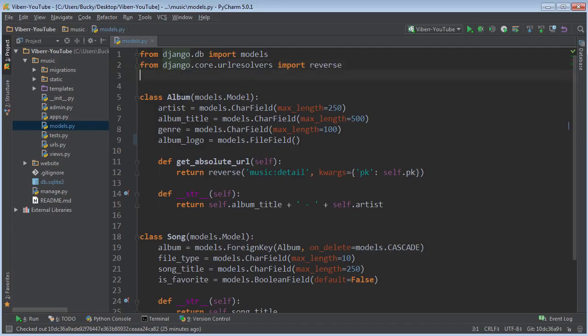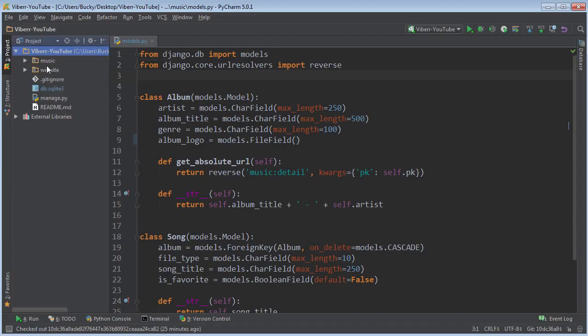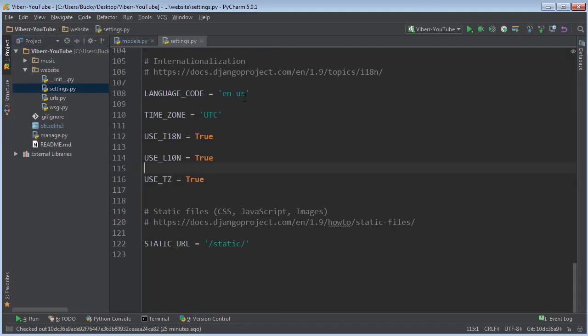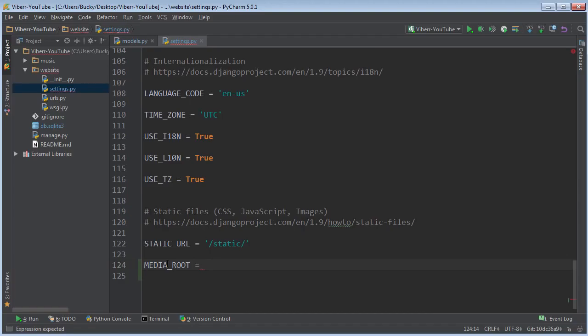So before we can just add this form to a web page so the user can upload files we need to specify a couple things most importantly whenever the user uploads an image where the heck are we going to store it. So where do we specify that well in your music or excuse me website directory go ahead and click settings and scroll all the way to the bottom right here. Now we actually need to add two global variables. The first one is media route and what this is is just the file path of the directory that we're going to put all of the files in.